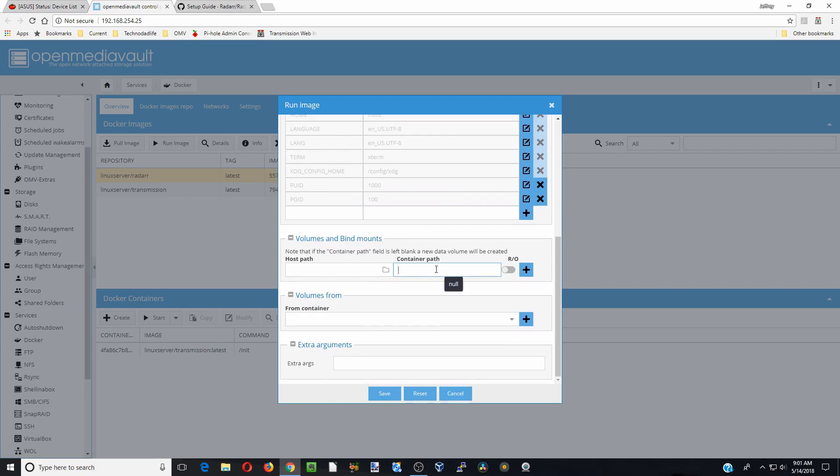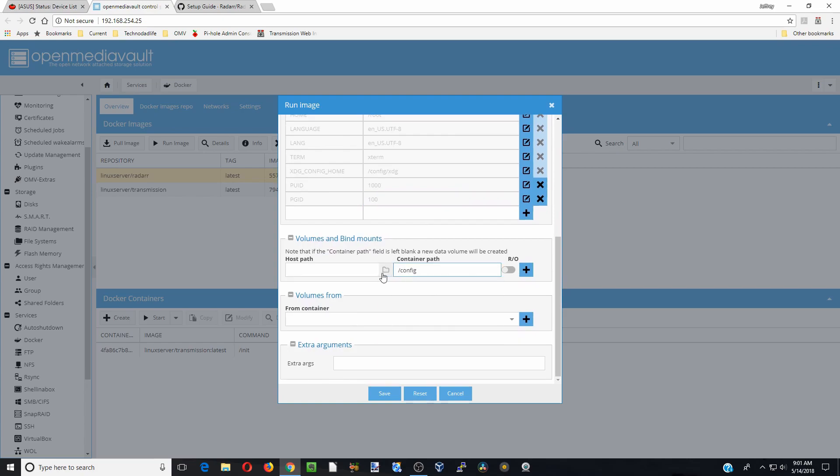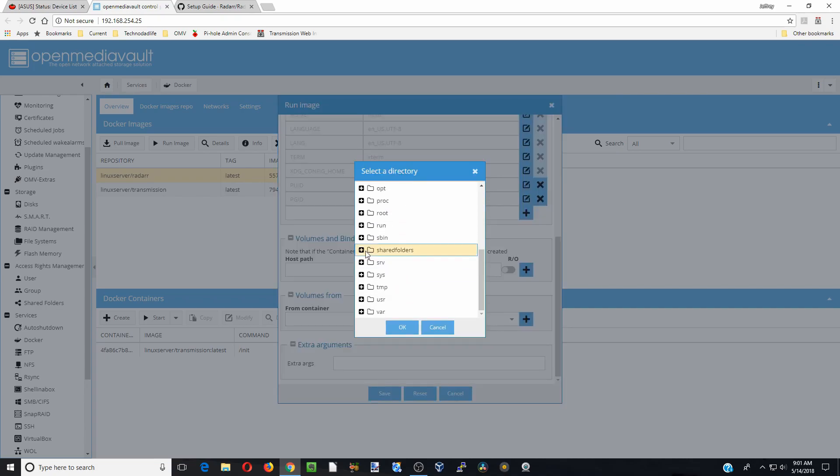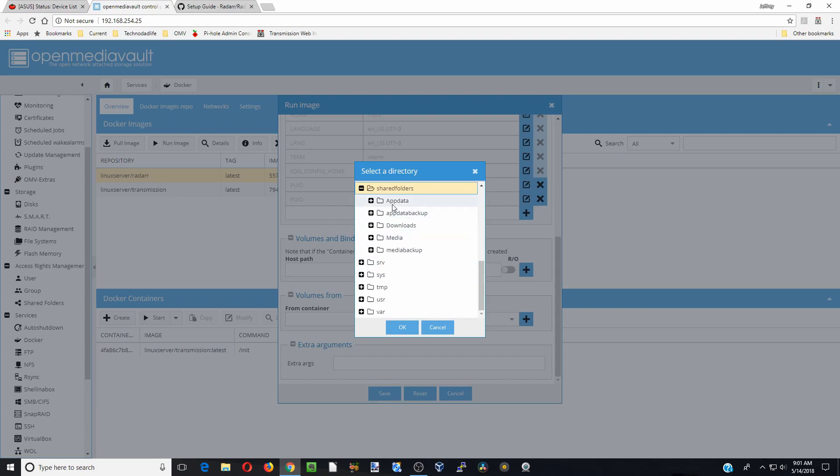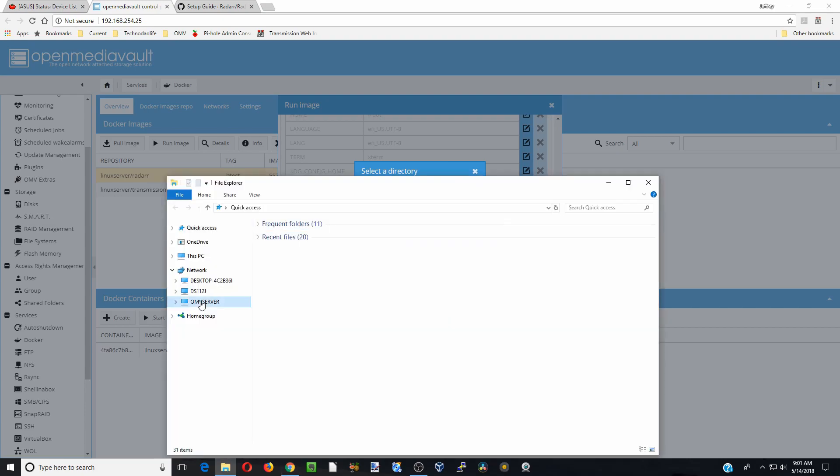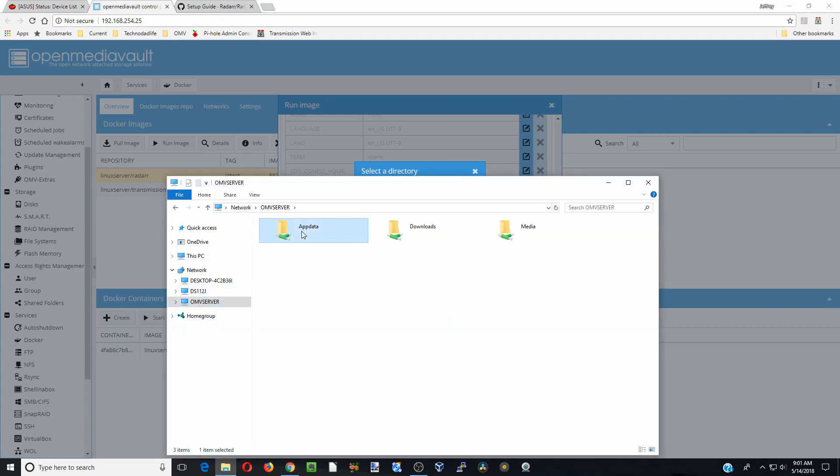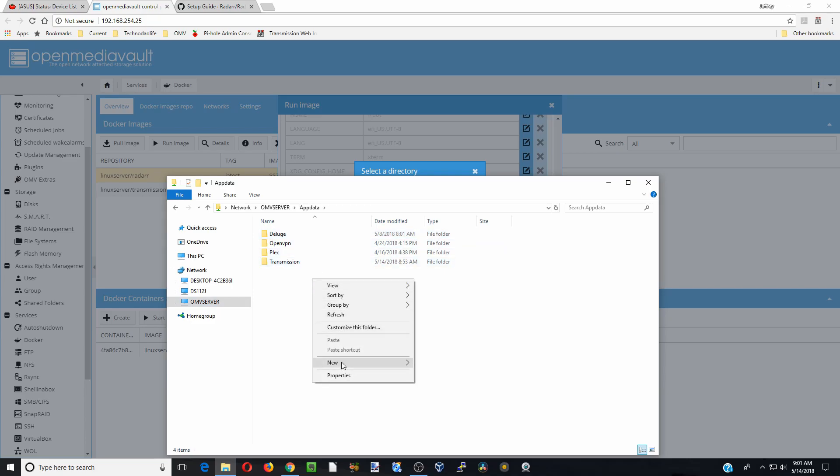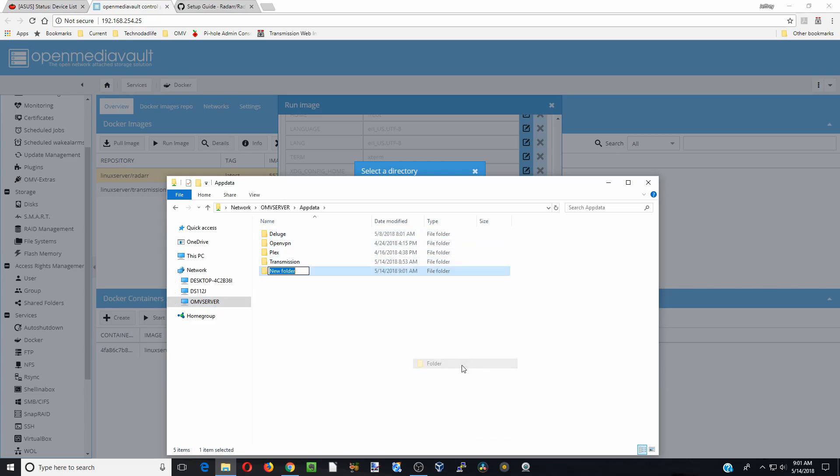So now we need to do our containers. First one is config. So we are going to go down here to shared folders and app data. And so we do not have Radarr added yet to our app data or our config folder. So we are going to go back one there and click on our folder file explorer. Go to our server, double click on app data and we are going to add in a new folder for Radarr.